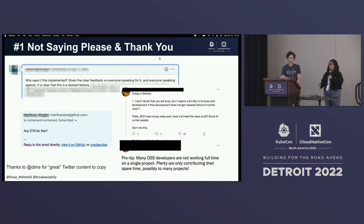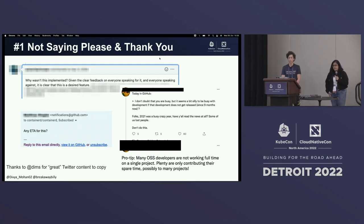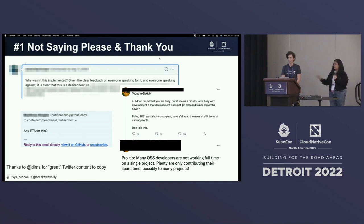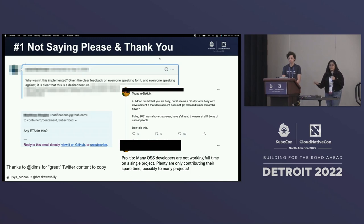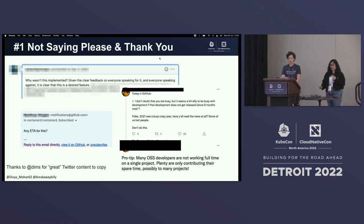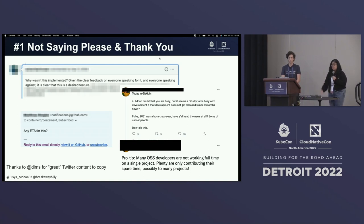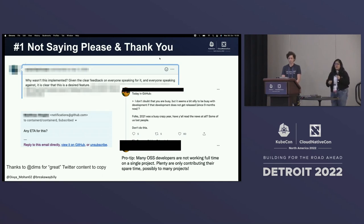The very first thing we'd like to shed light on is basic etiquette. This is what every kindergarten or preschool activity teaches you — to say your pleases and thank yous. Unfortunately, when it comes to adult interactions, I think we kind of forget them. One of the very first mistakes you could possibly make is to not be decently courteous to fellow human beings across the world or across the computer.